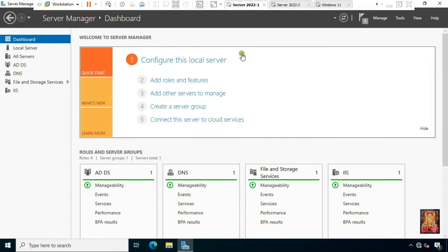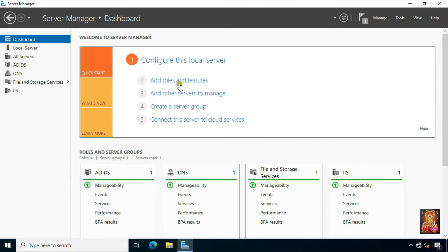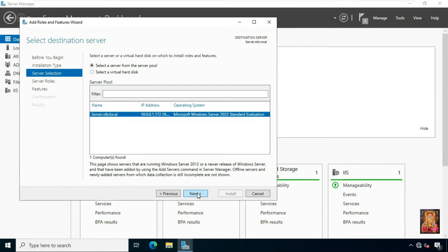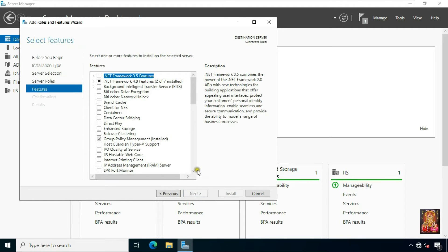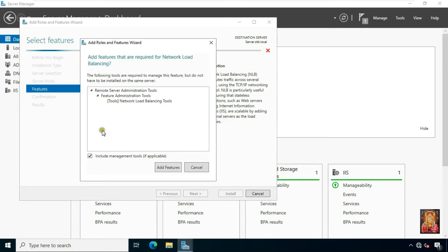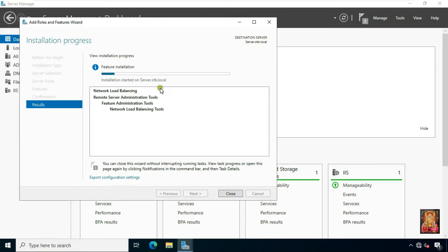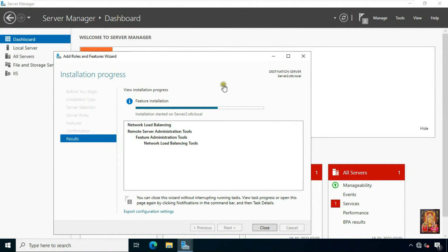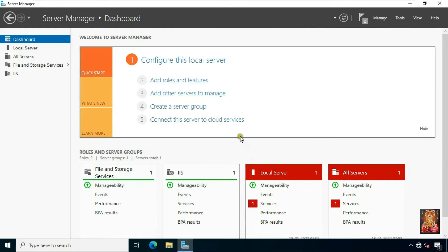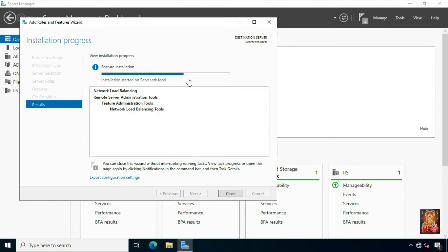Go to another server machine. Here also we have to install the Network Load Balancing feature, following the same steps as we did to install NLB on Server 1. Now I will check Server 2 — the NLB feature is installed. Go to domain server, Server 1. So Network Load Balancing feature is now installed on both servers.